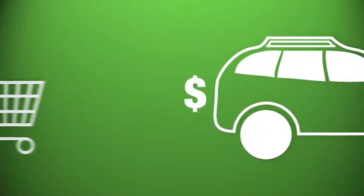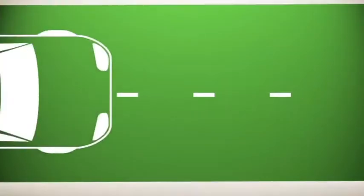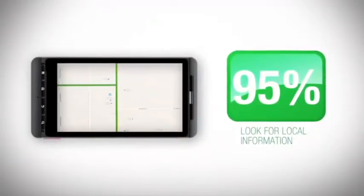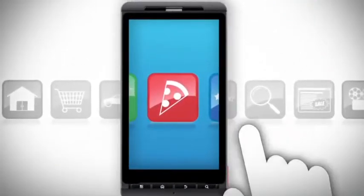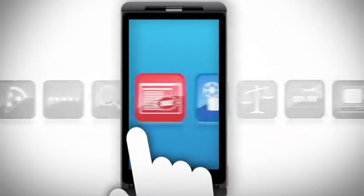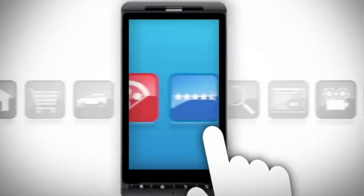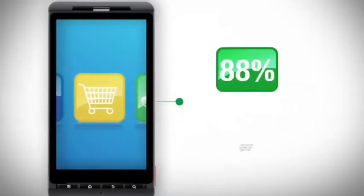And where do we do most of our shopping? Usually in our own backyards. In fact, finding local information is one of the most popular smartphone activities. We're using our phones to find everything from the nearest pizza place to movie showtimes to finding the nearest store that carries the item we're looking for.